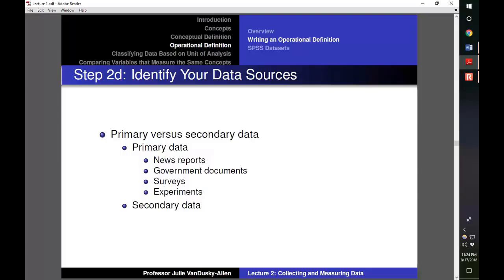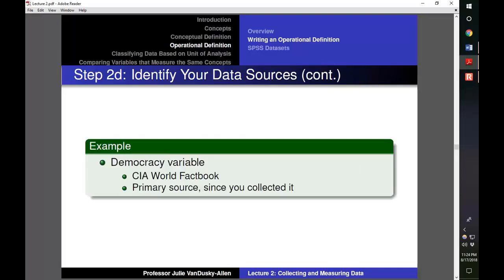If we wanted to collect primary data, we could use information from news reports, government documents, surveys, or experiments. There are many political science-related datasets that other scholars have already created, so it is often easier to use existing data. In our democracy example, we could use the CIA World Factbook to determine if different countries meet the two criteria of free and fair elections and re-election at fixed intervals. The variable we created would be a primary source since we collected it.